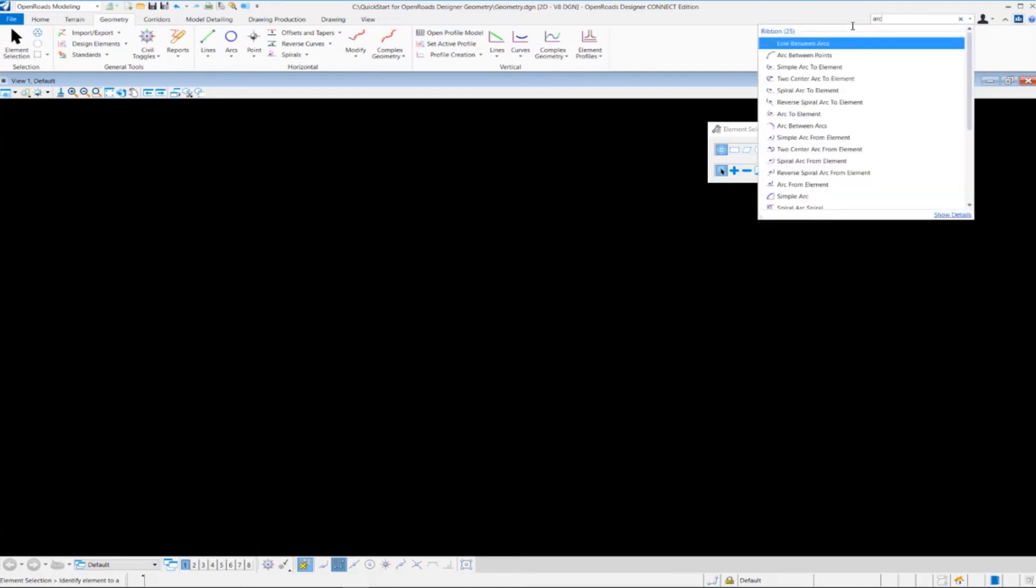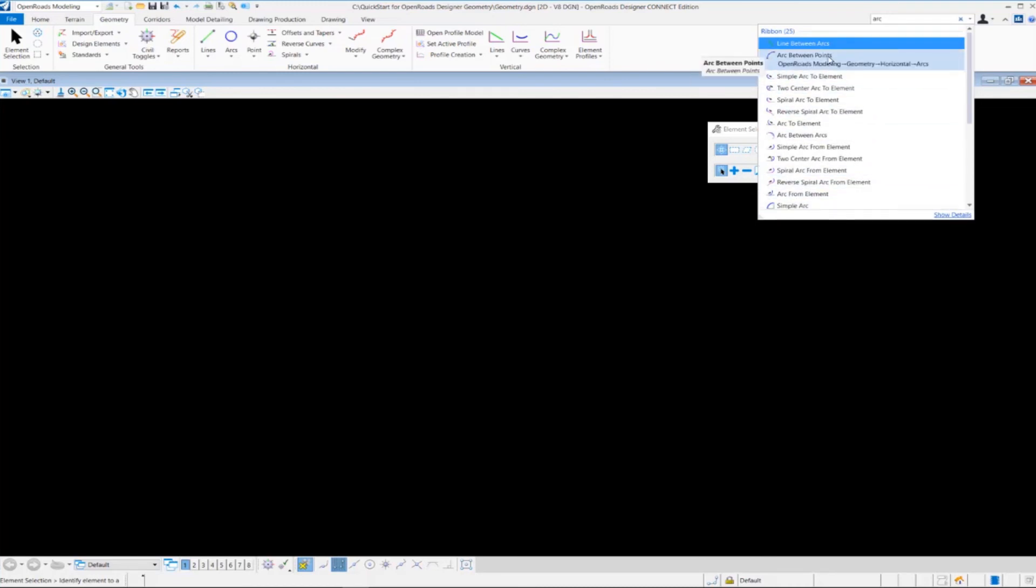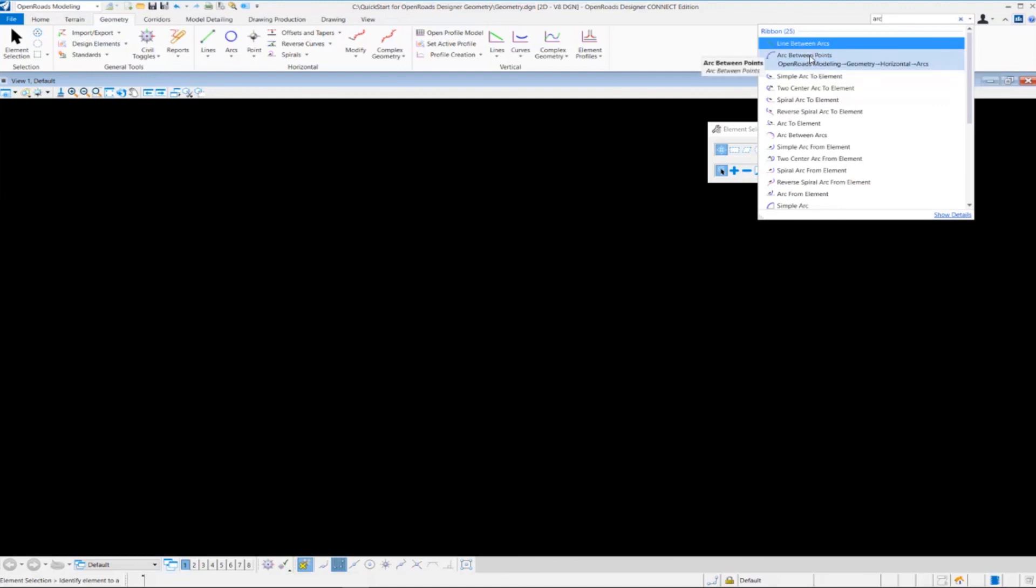Once I key in arc, it will give me a bunch of results for anything that's related to an arc. So if I hover over one of these, say for instance Arc Between Elements, it shows me the name of the tool and also shows me where it's located. In addition to that,